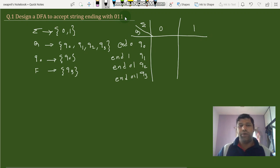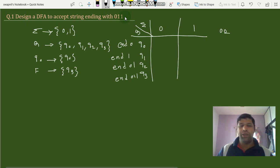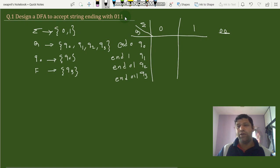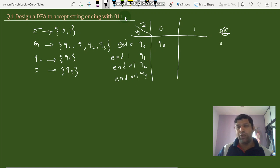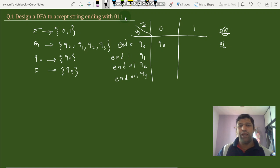Now we provide inputs 0 and 1 to these states. When q0 gets input 0, it generates string 0 0 — we find the state ending with 0, which is q0, so q0 with input 0 goes to q0. When q0 gets input 1, we have string 0 1 — the state for this is q1. We attach 0 to get 0 1, and the state for 0 1 is q2.